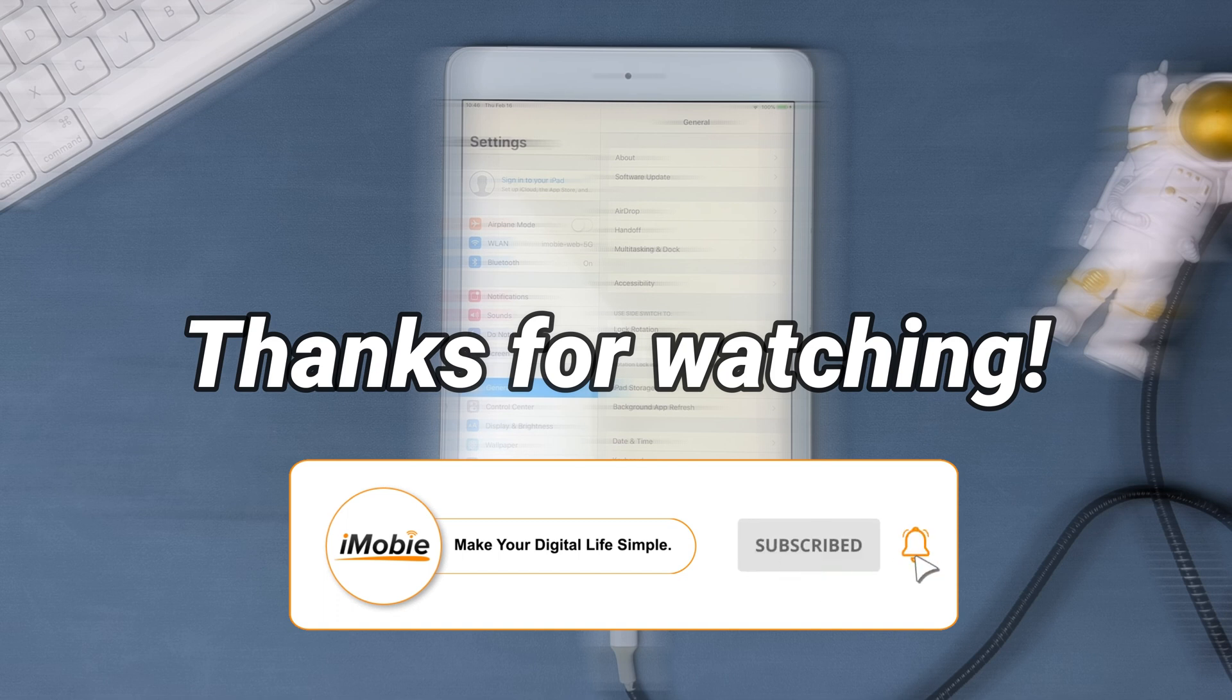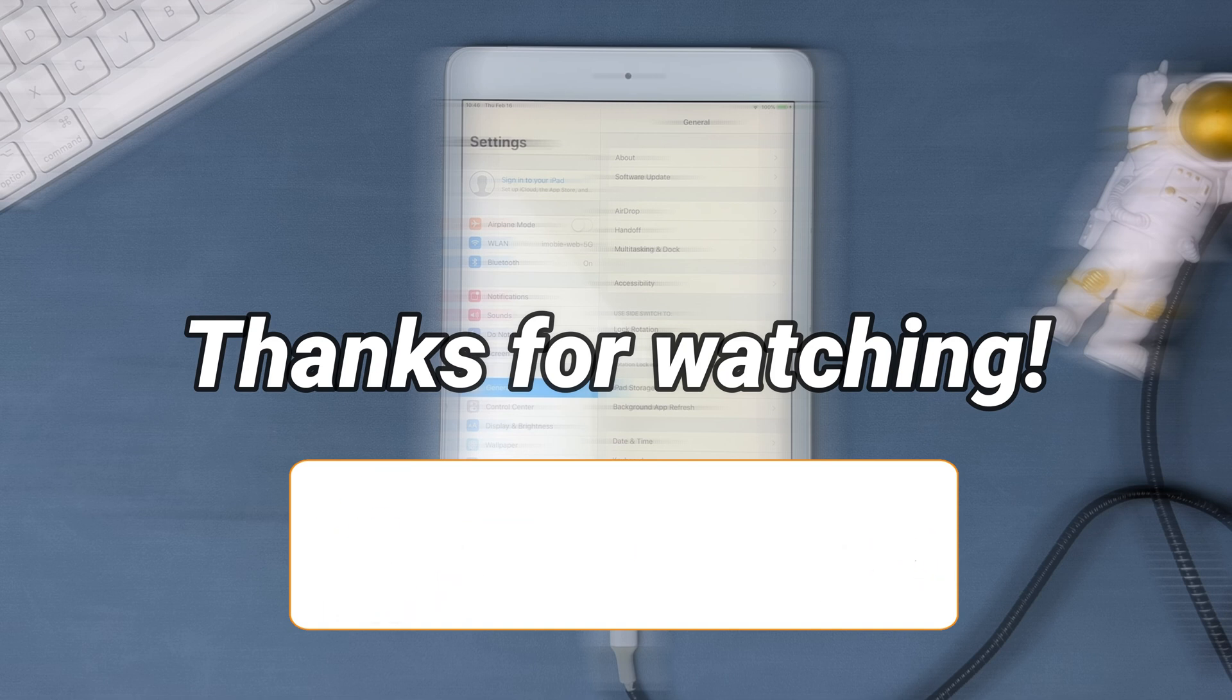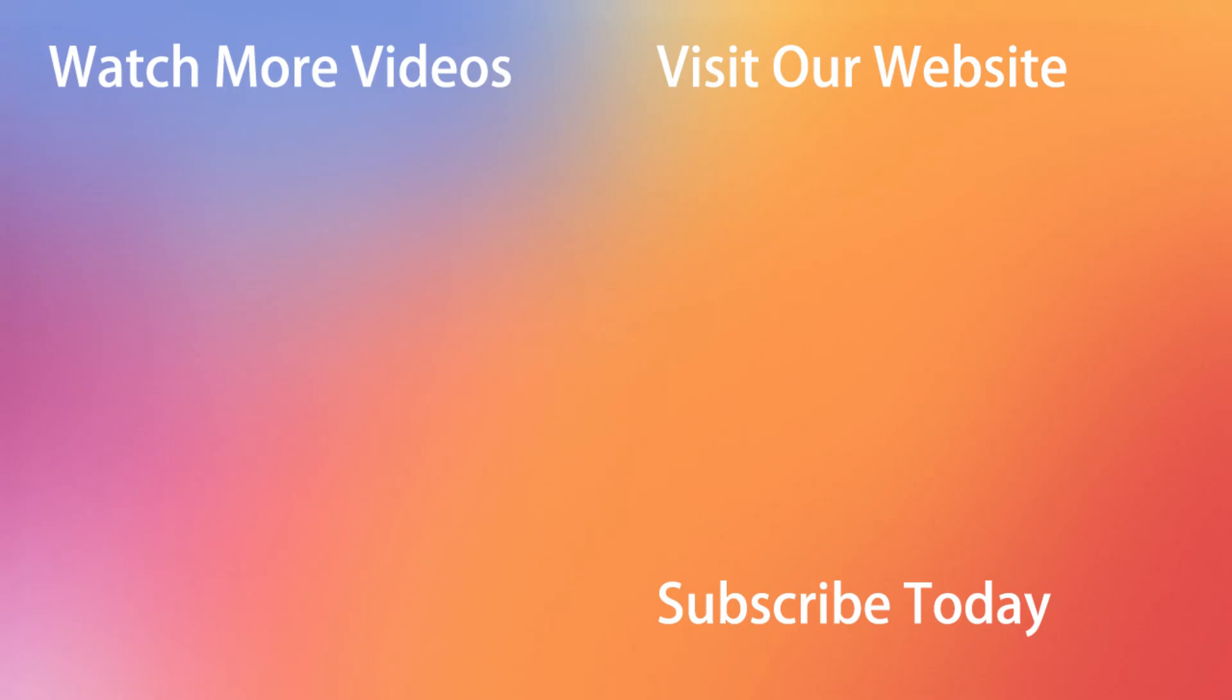Thanks for watching and remember to subscribe to our channel. See you next time.